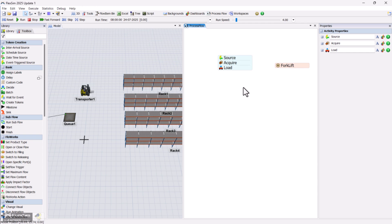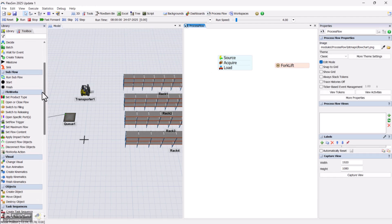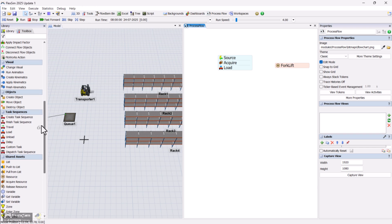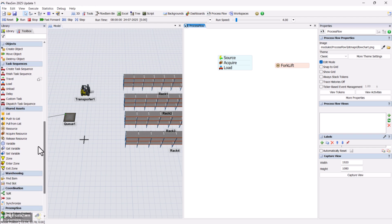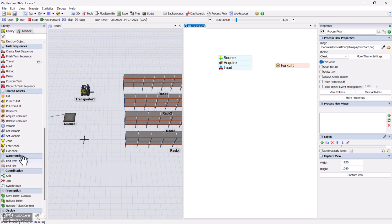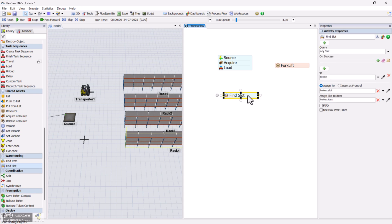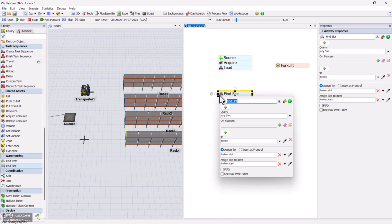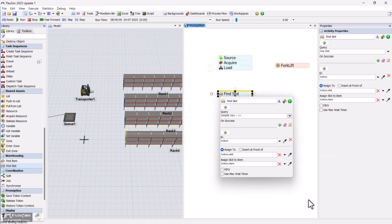Before we unload the item, we need to figure out where to place it. This is where the find slot activity comes in. You'll find it under warehousing activities. The find slot activity is used to search the model storage system for available slots that match specific conditions. In our case, we'll match the SKU label on the slot with the type label on the incoming item.